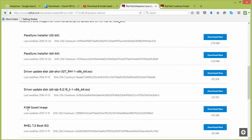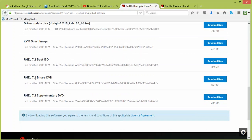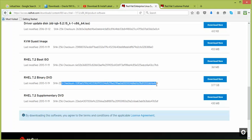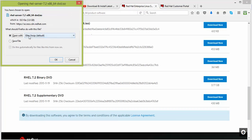There is a KVM image and a boot image. The boot image lets you try without installing. If you want to install, you need to download the 7.2 Binary DVD, which is 7.3 GB in size. There is also a checksum — after downloading, match that number to verify the file. Click Download and choose where to save it. I have already downloaded this one.